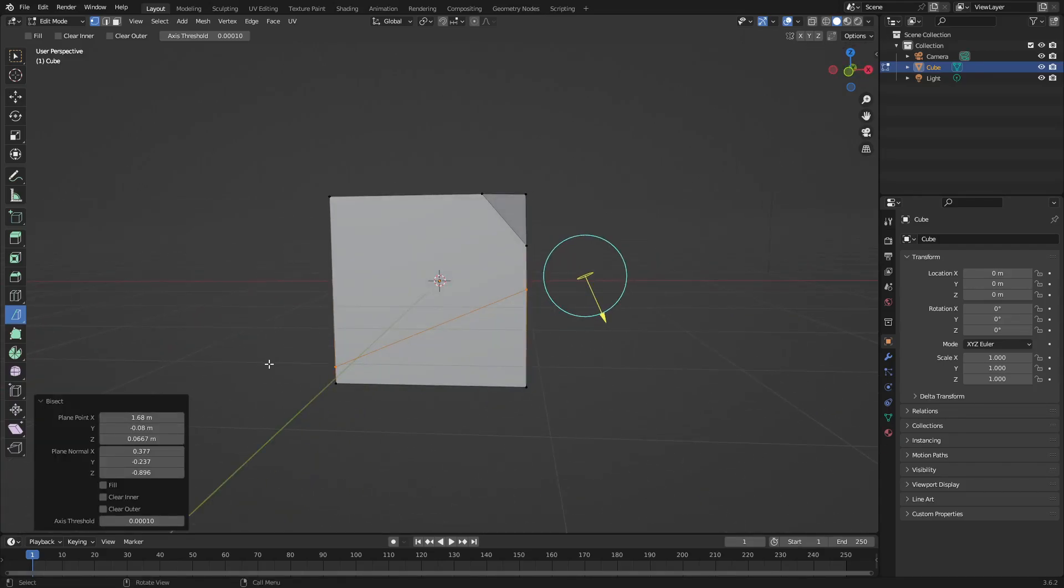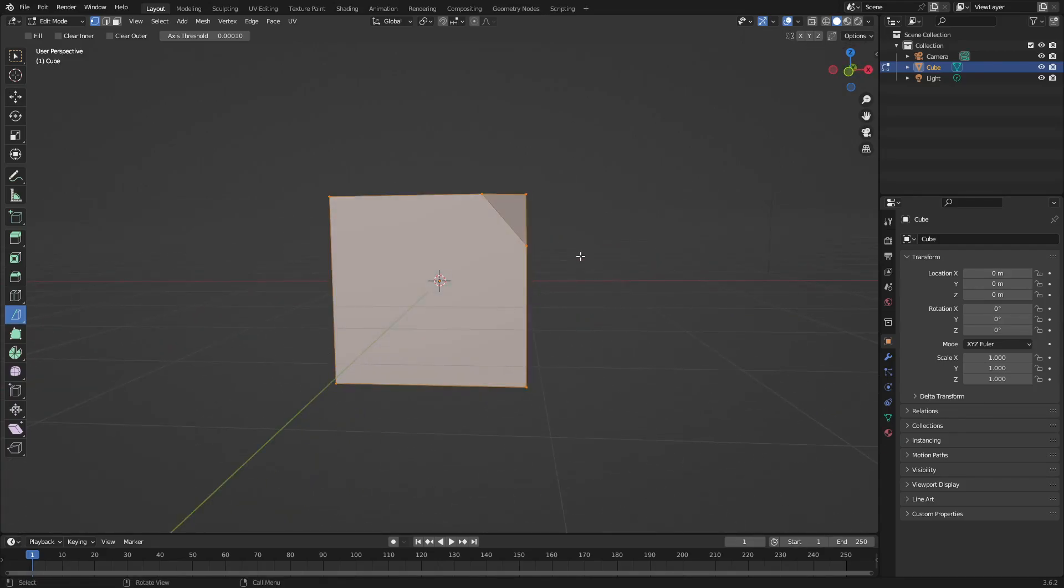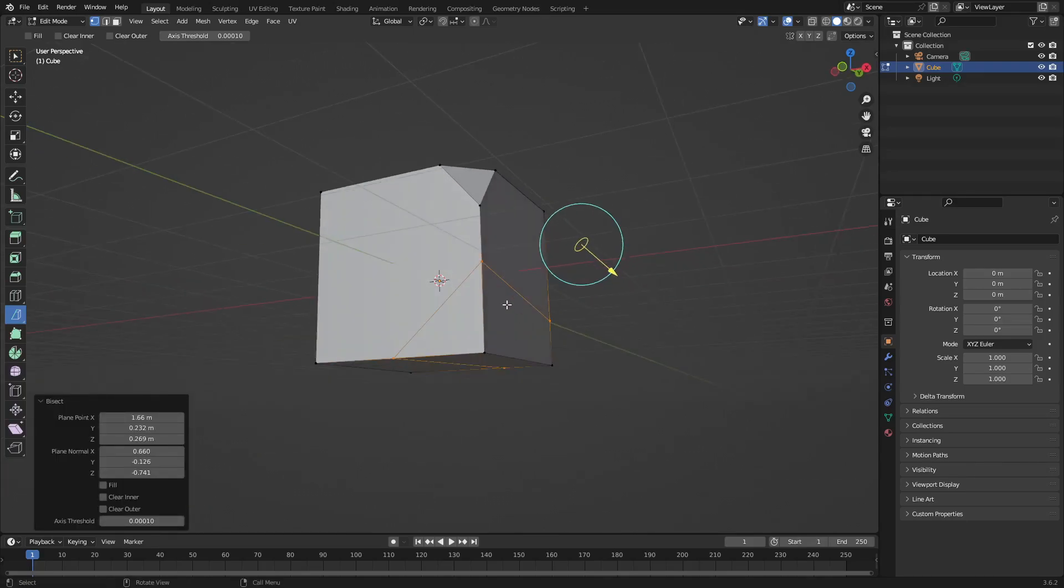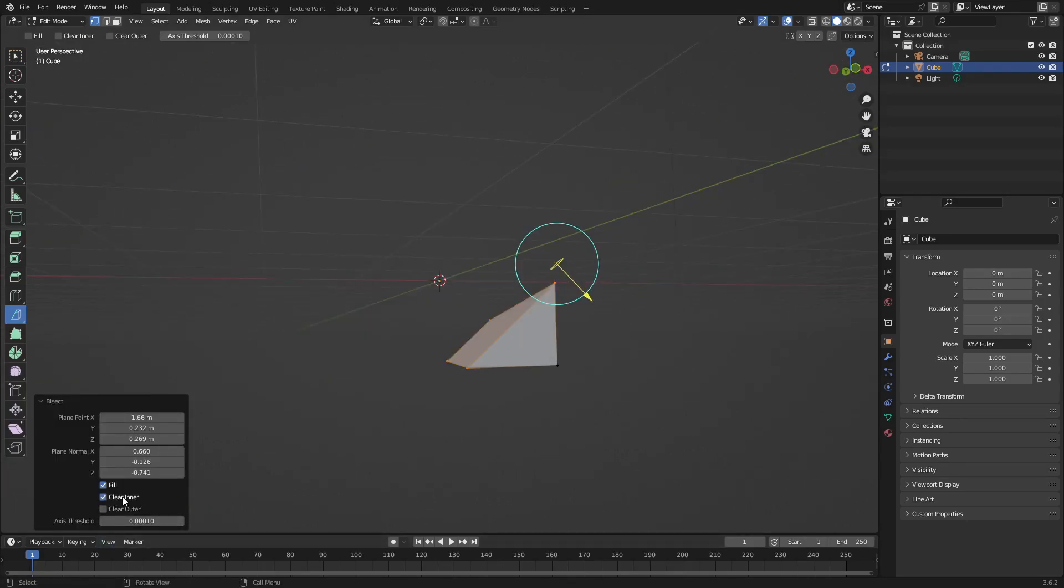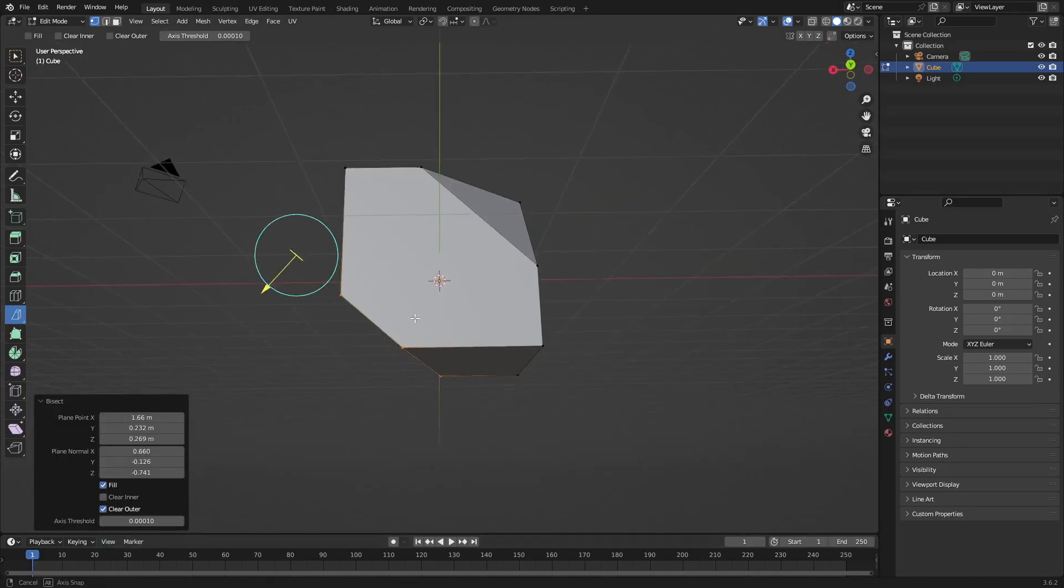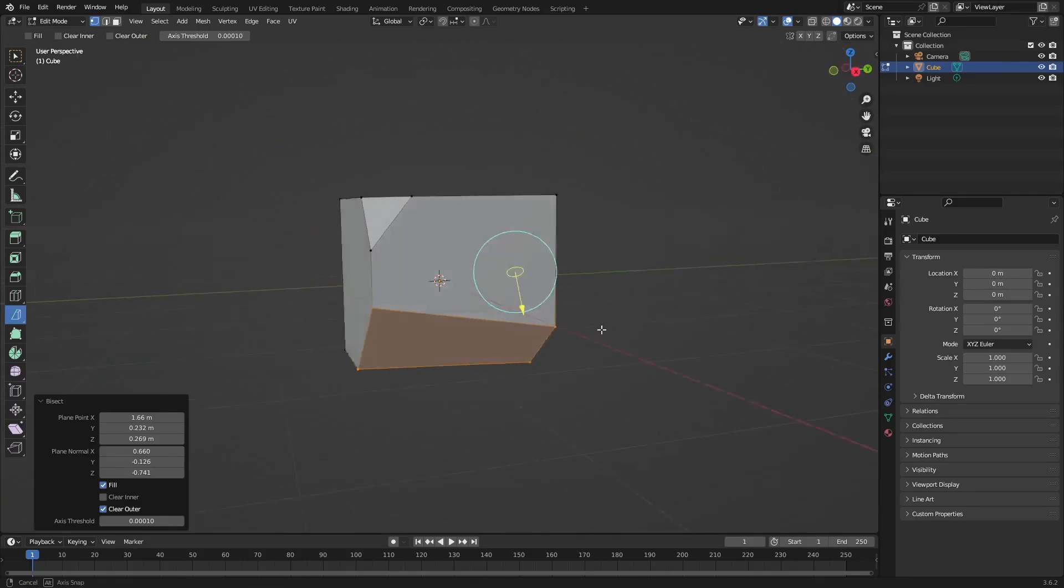So a way you can fix that is if you do like this, and you only want the bottom piece to be gone, instead of hitting clear enter, you can hit clear outer, and then it'll get rid of that piece down there.